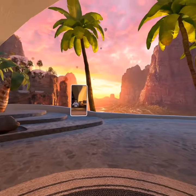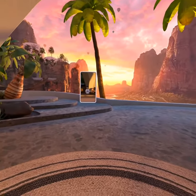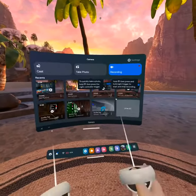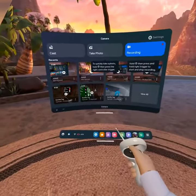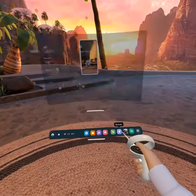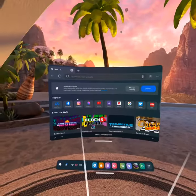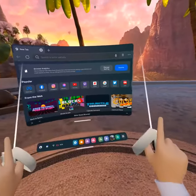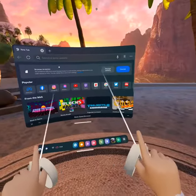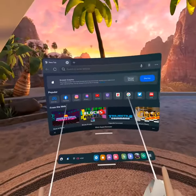Hey guys, welcome back to another video. Today, I will be showing you how to play music in Gorilla Tag for completely free, no PC, just your Oculus.